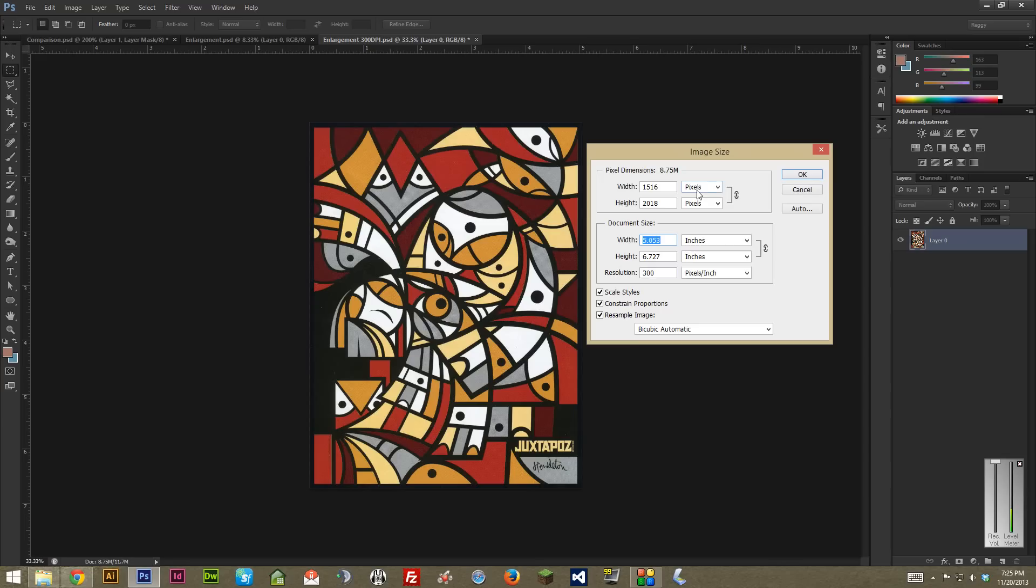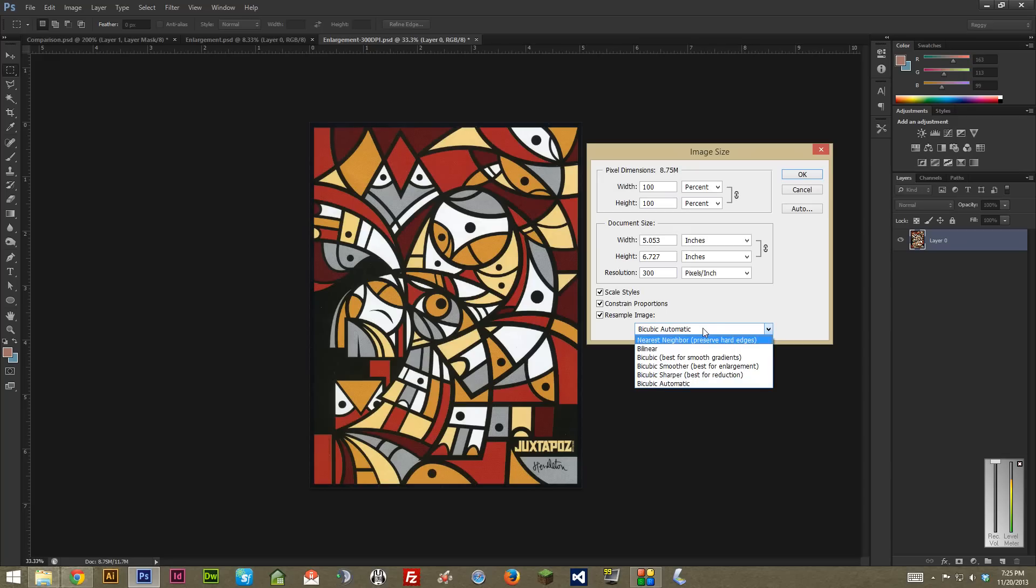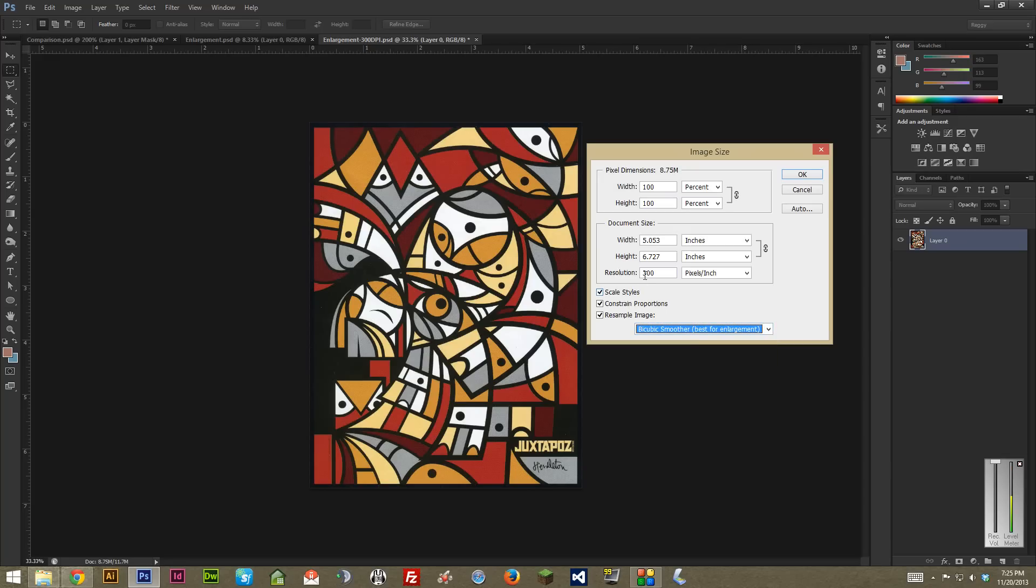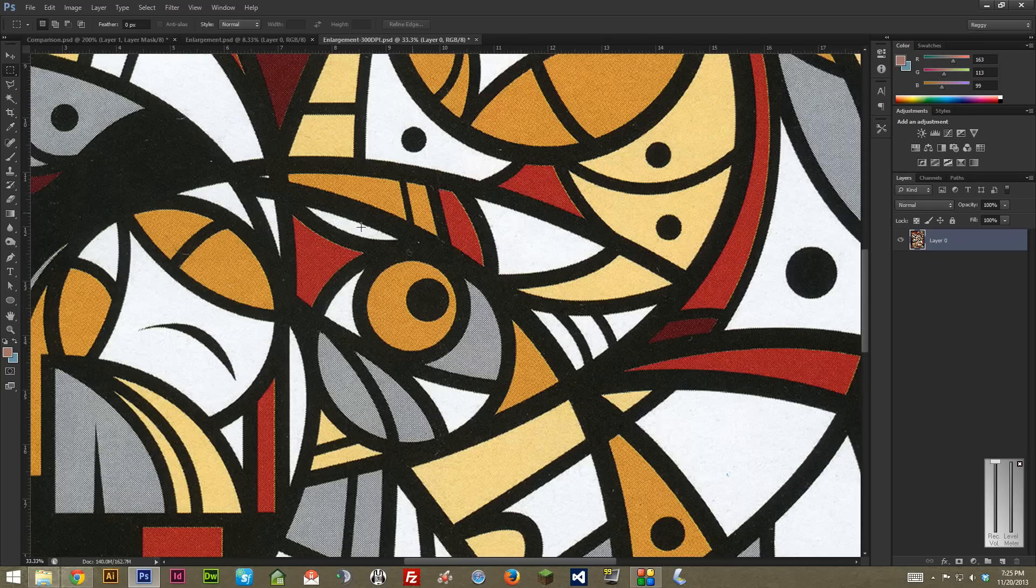But just to show what will happen, let's do that. So I'm going to take this, change it to percent, and I'm going to move the actual way it's handling this to bicubic smoother, which is better for enlargement. Now I'm just going to make this 400%.